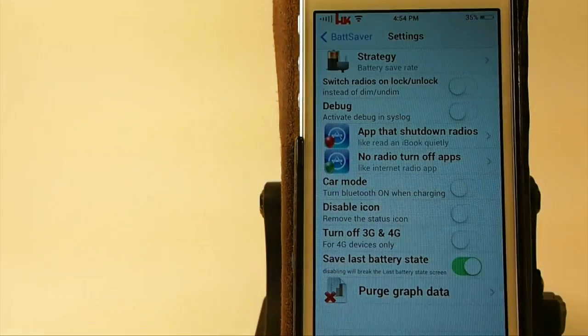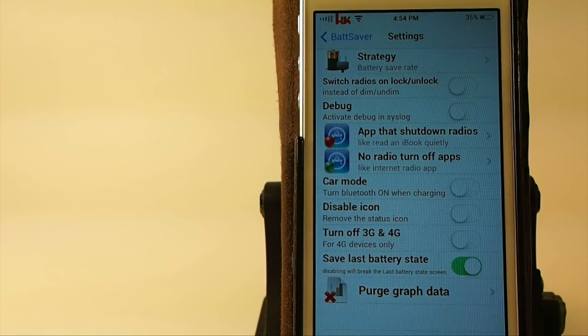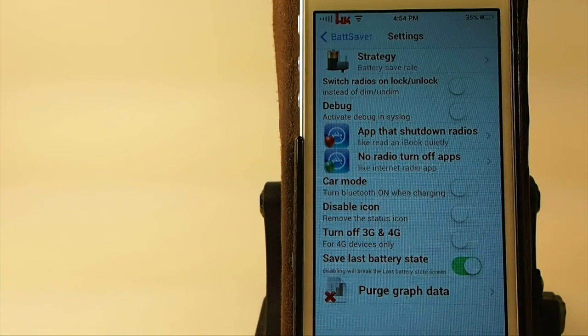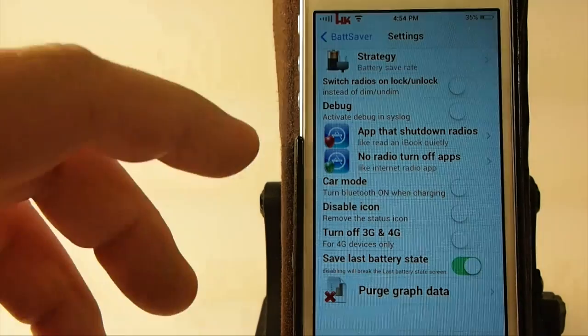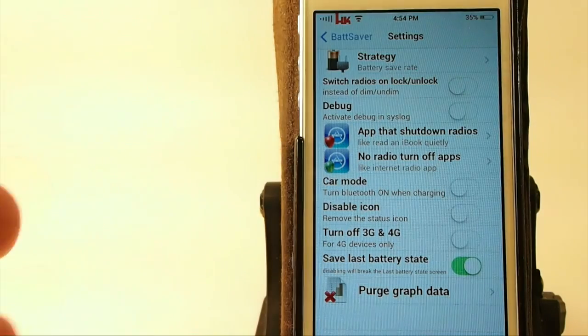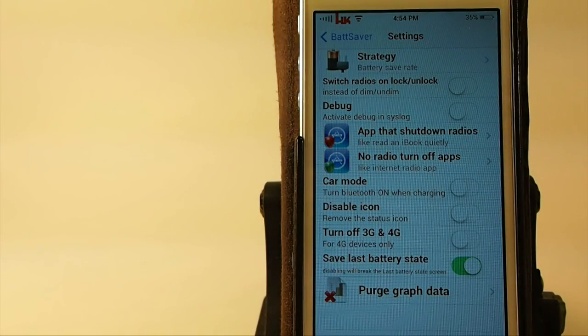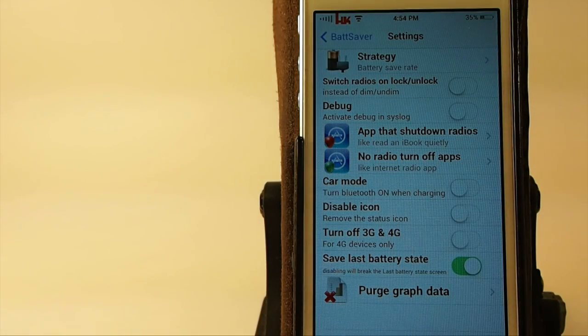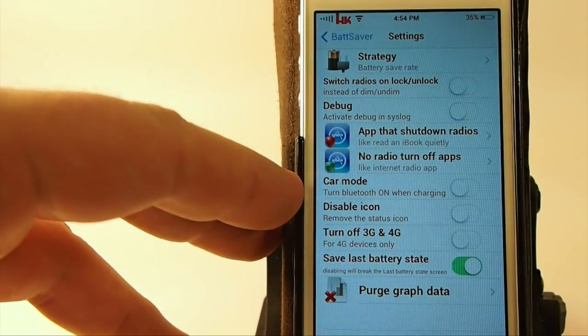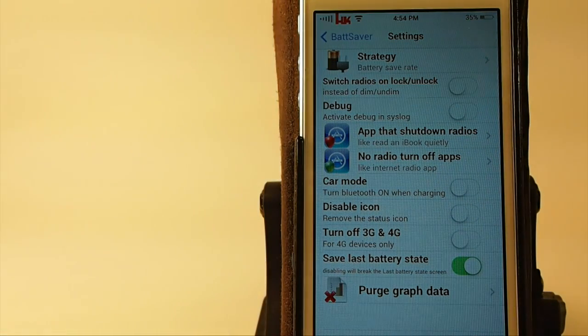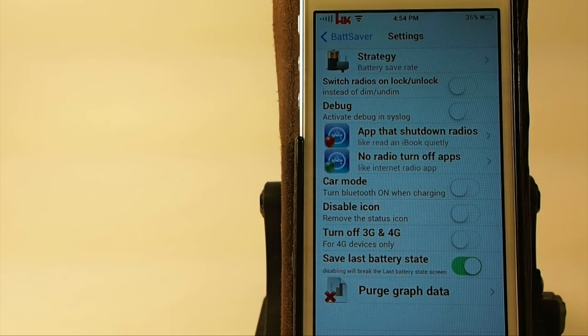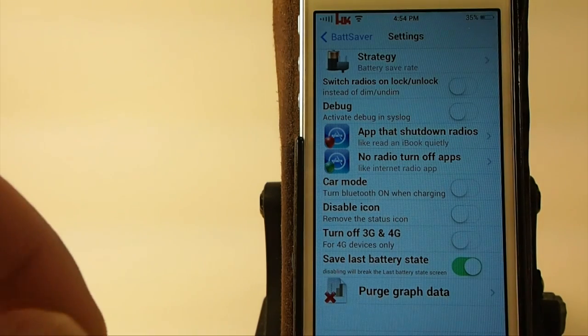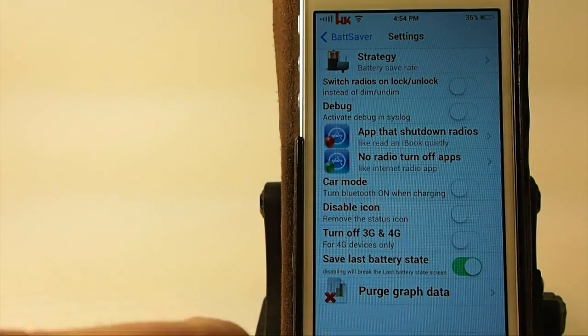But here's the settings. You can set it up to where it turns everything off on your device but iMessage, that way you can still send and receive iMessages. You can shut the App Store down if you don't want to download apps and that kind of thing. Updates take battery power. You can turn the Bluetooth on when you're charging in the car. And you can disable the icon, which will remove the icon on the springboard.